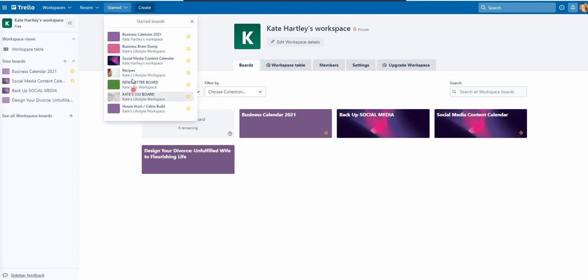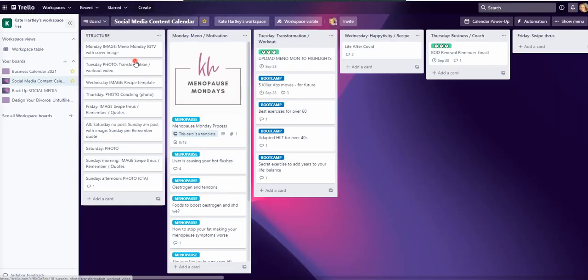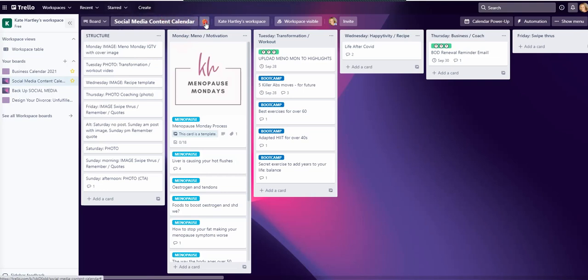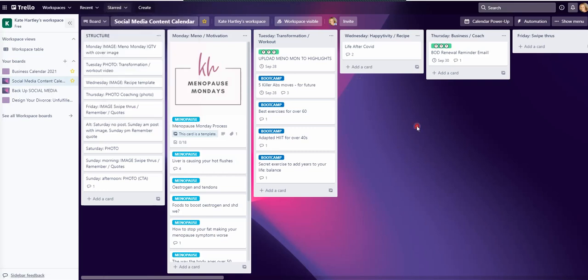All you need to do is go into that board and you see here it's got that little tab next to the name of the board and you can click that. And so it just means you've got quicker access to your starred boards. It just puts them at the top of the list, sort of pins them to the top.